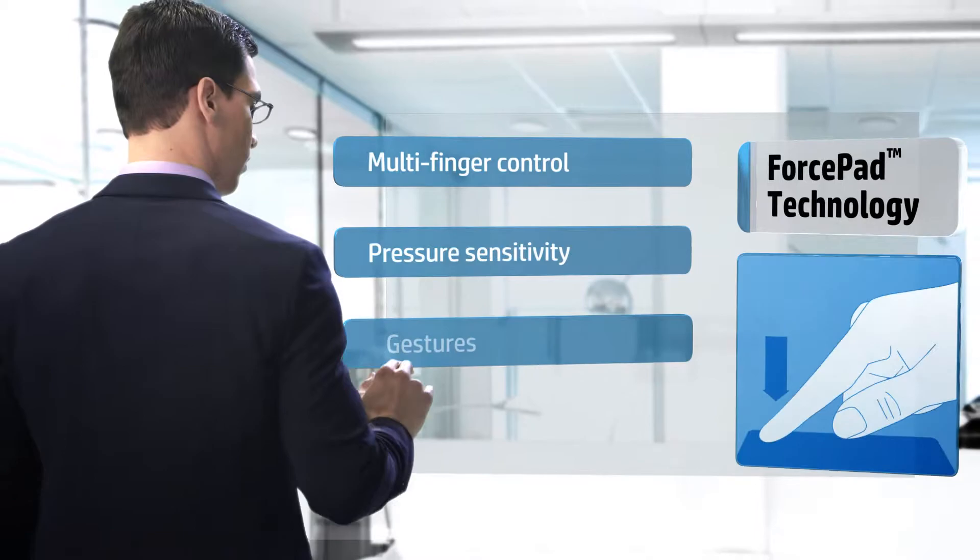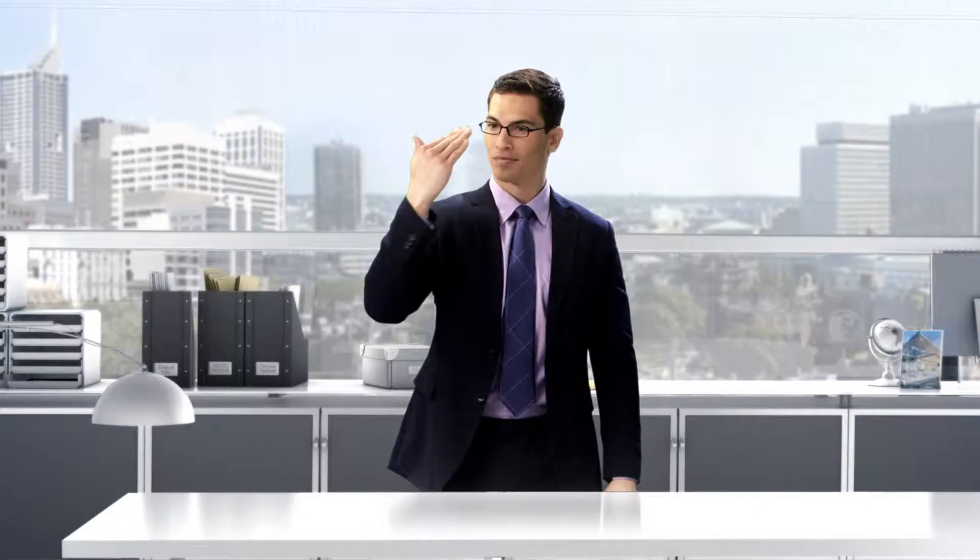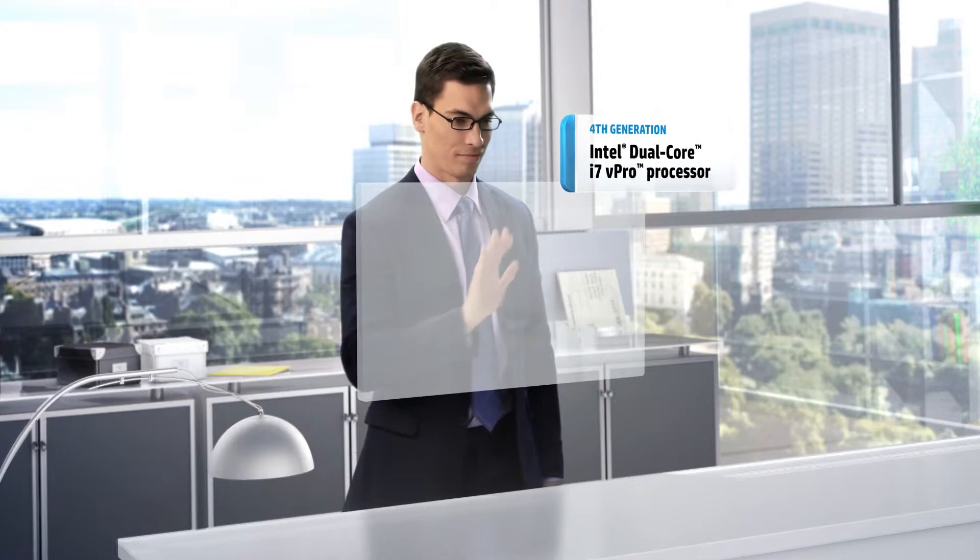We're building our thinnest, most durable EliteBook for business, with enhanced responsiveness, premium security features, and serious processing power.